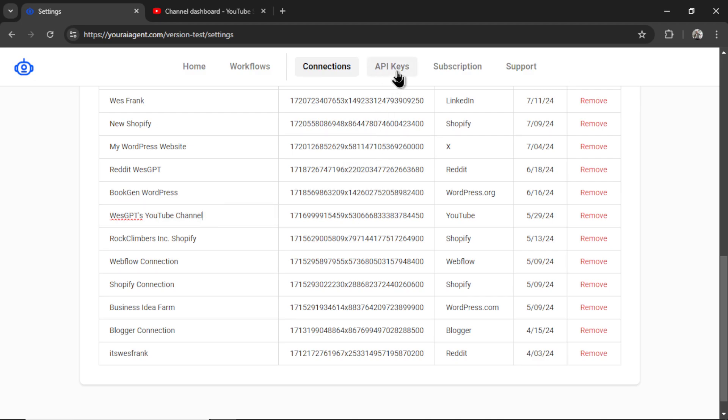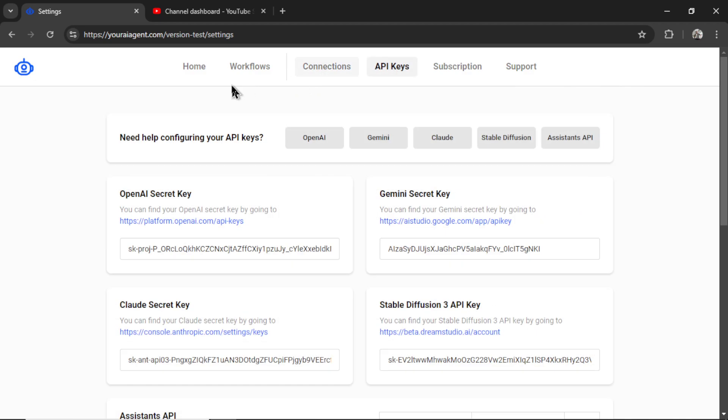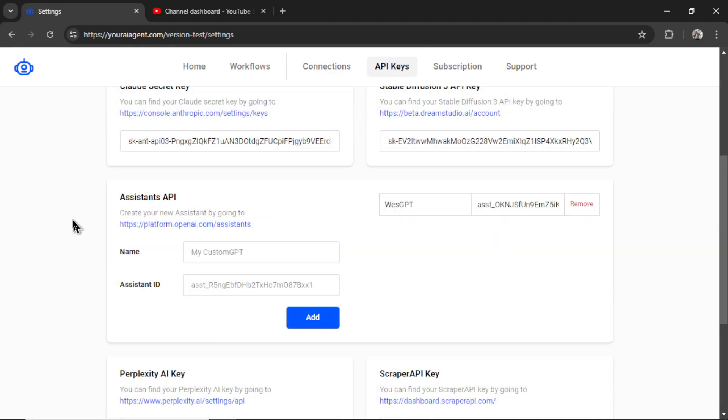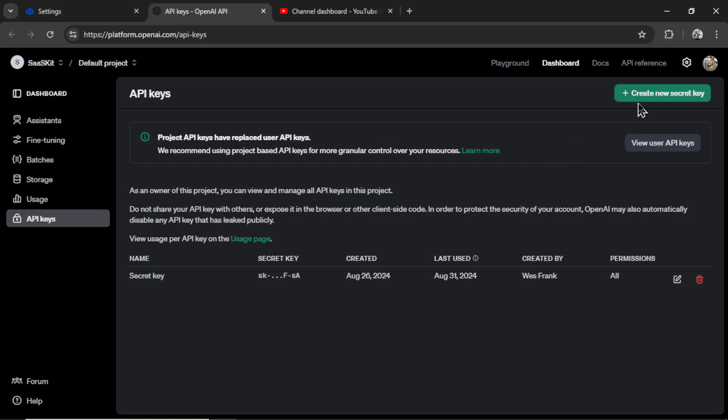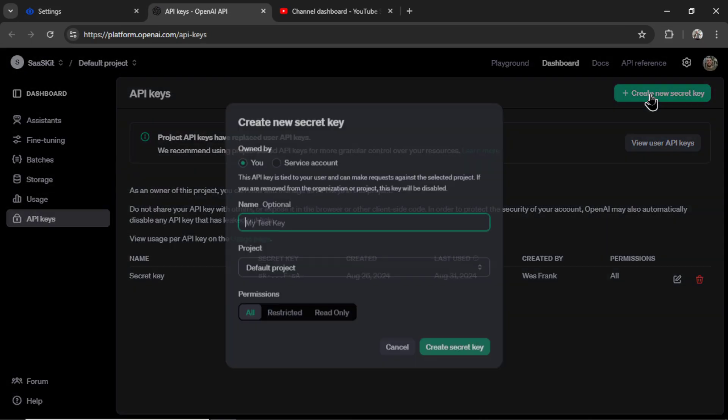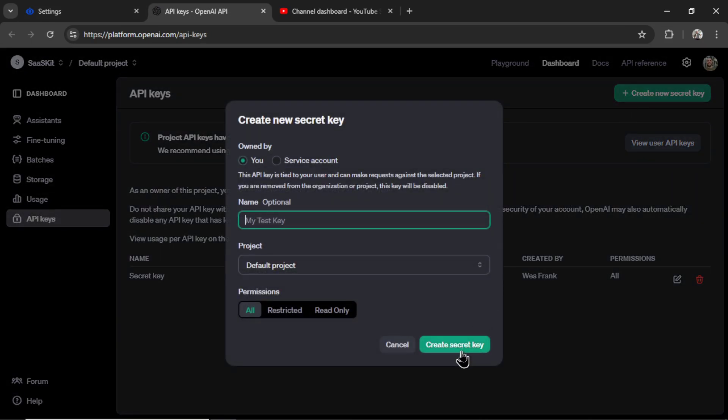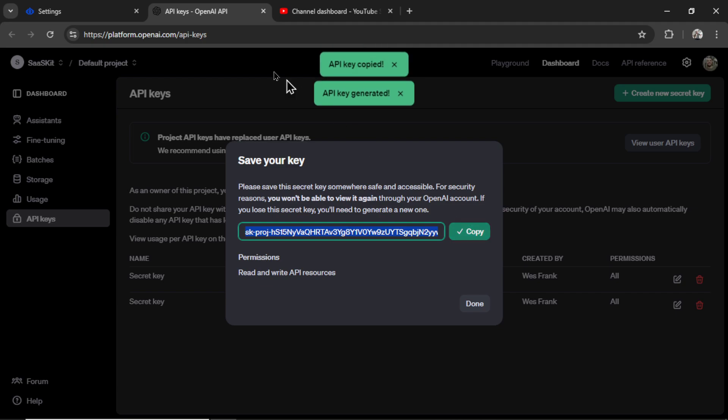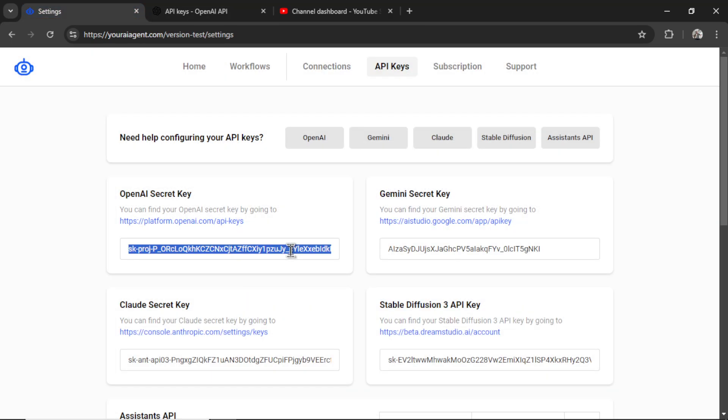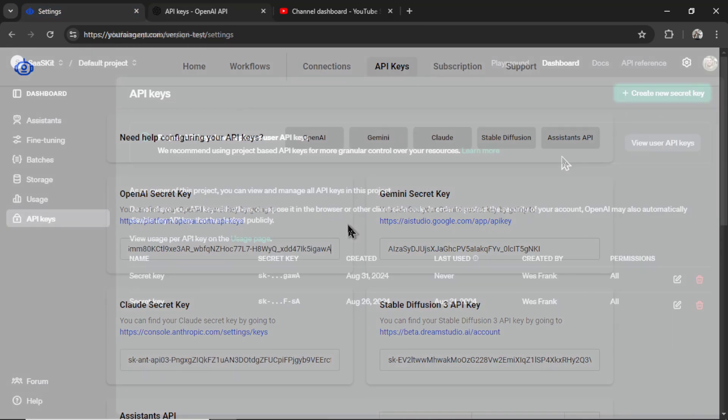Next, click on API keys. We connect to multiple large language models. We have OpenAI, Gemini, Claude. If you want to connect an assistant through OpenAI, you can do that here. My favorite model is GPT-4 Omni. So I'm going to click on this hyperlink, create a new secret key, create secret key, copy this key, paste it into the input box like so.